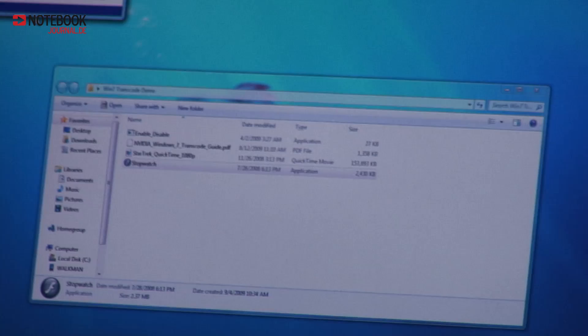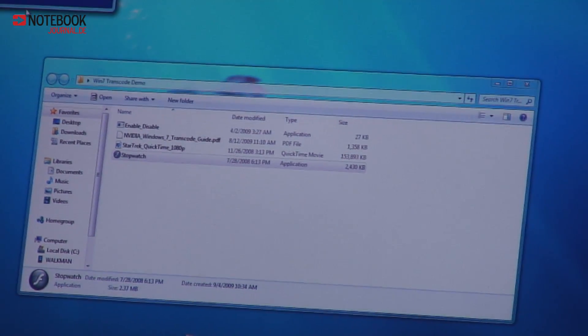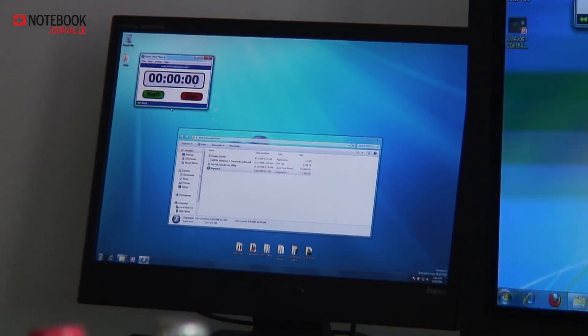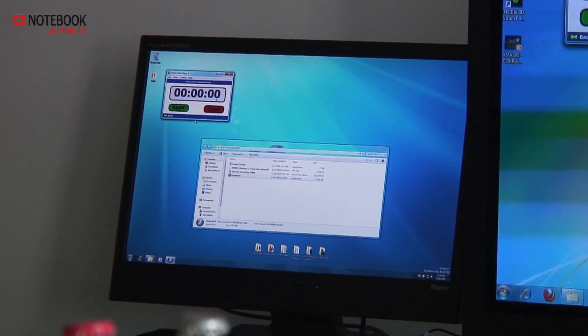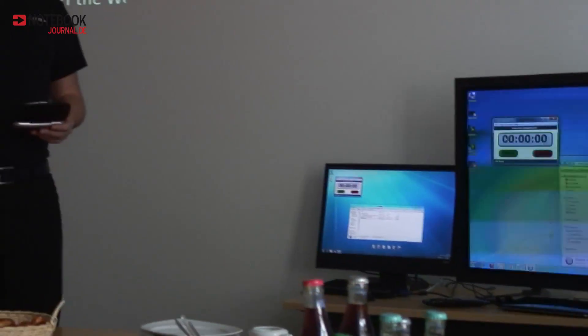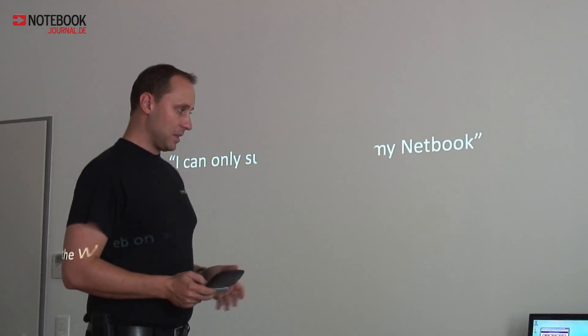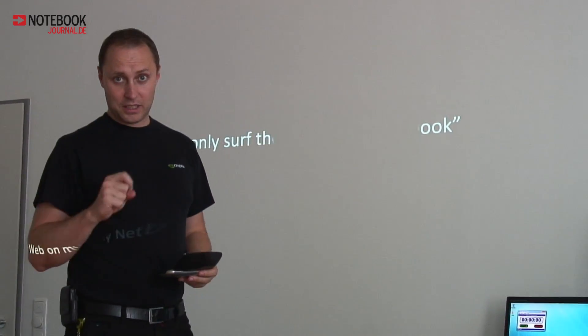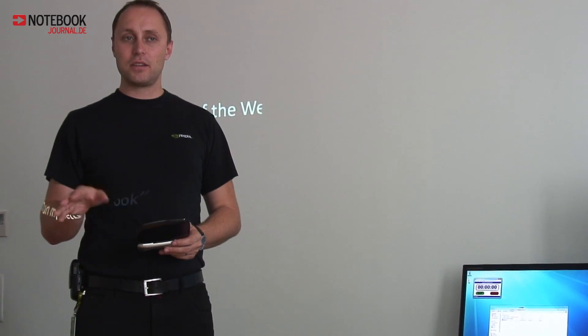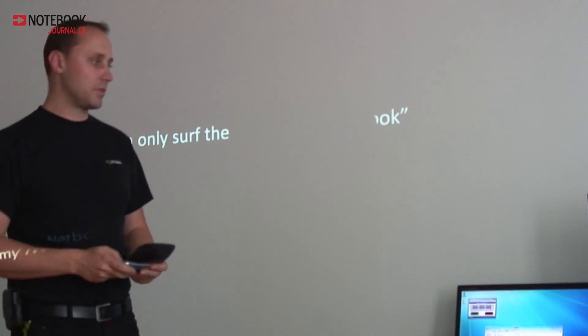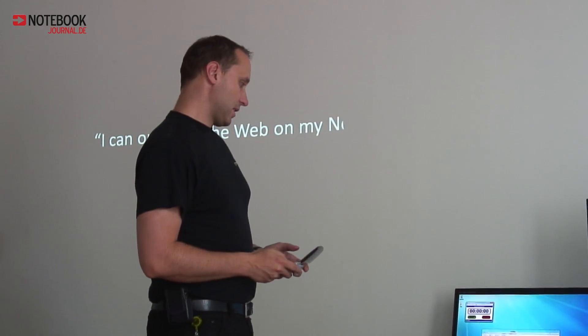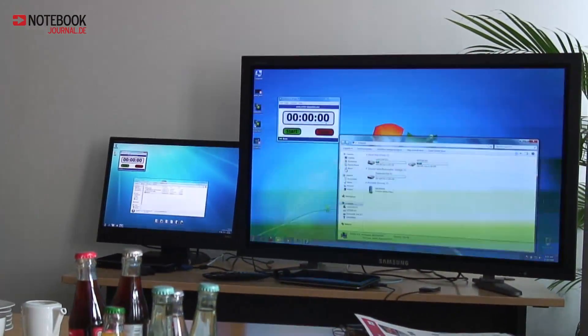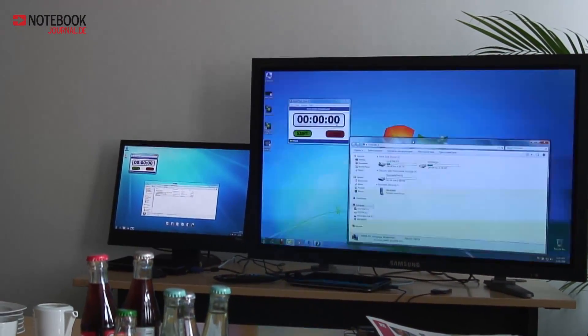Just to explain to you how it works, Windows 7 is very smart. When you want to transcode something or play video on your MP3 player, you connect it directly to the system. Windows 7 recognizes automatically what kind of format is supported in an MP3 player. Then you don't need to set up anything, you just drag and drop the file and it's automatically transcoded. So let me move the file.